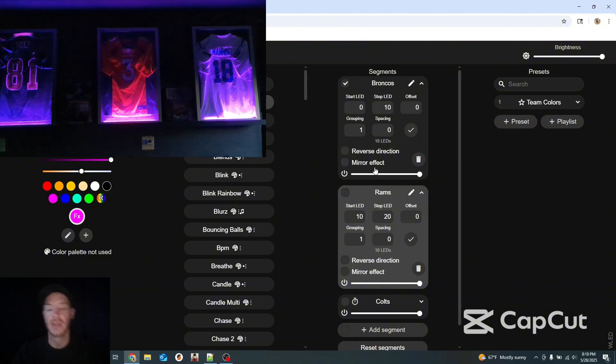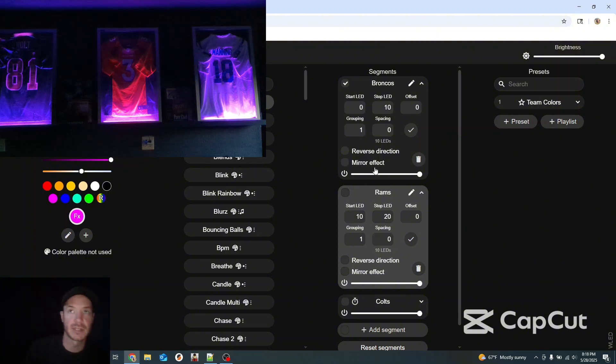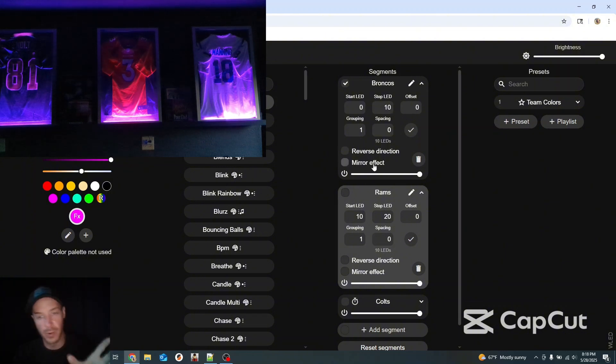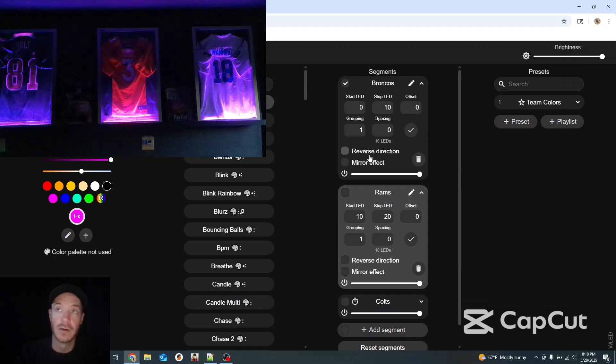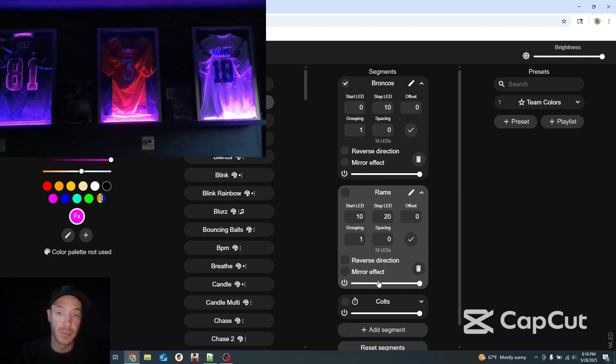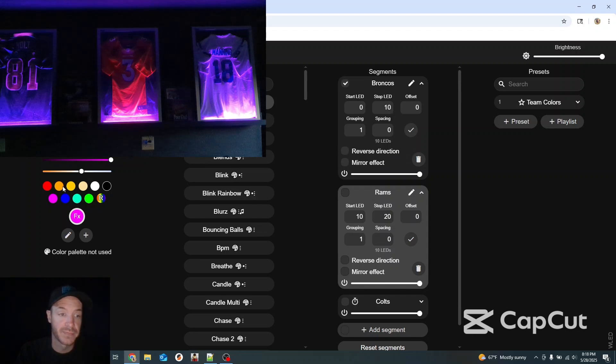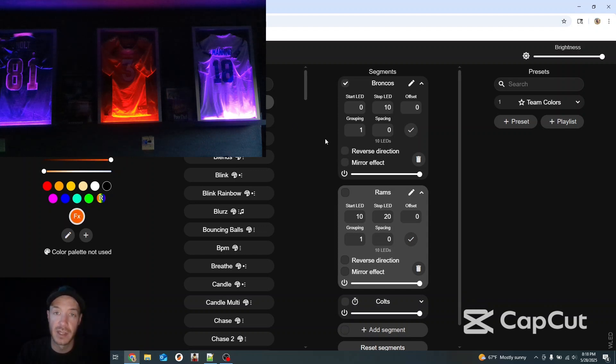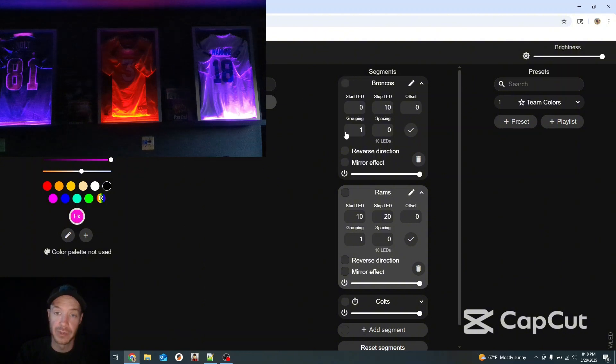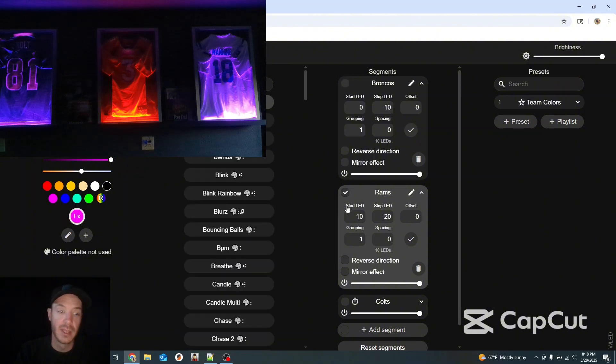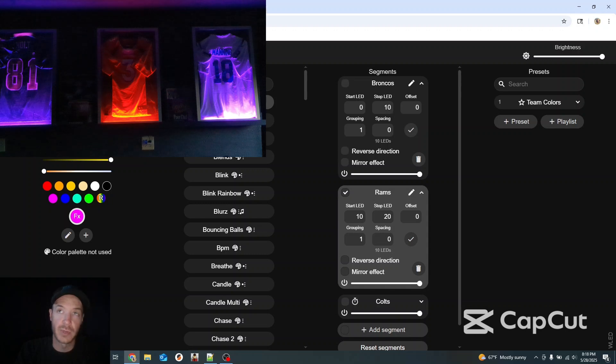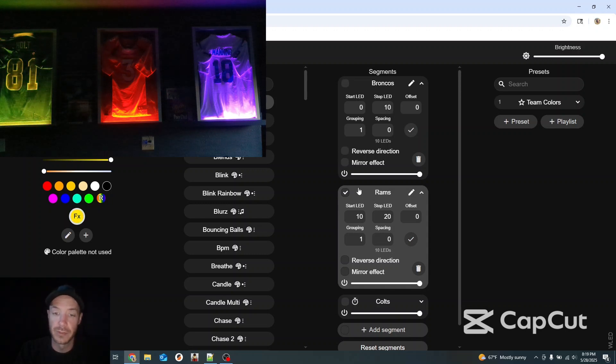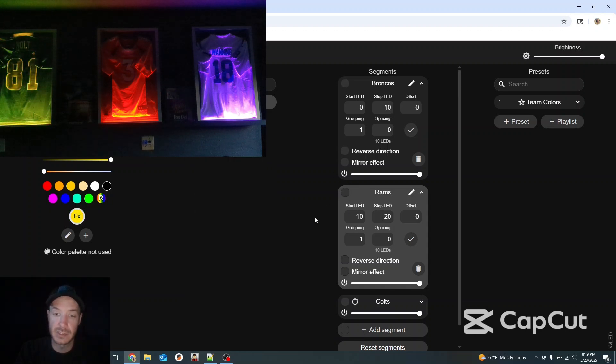And it messes it up. So the good thing about the segments is you can do exactly what you want per the segment of your house. Or for this example my three different jerseys. The bad part is things can get messy really fast. And really confusing. And really really aggravating.